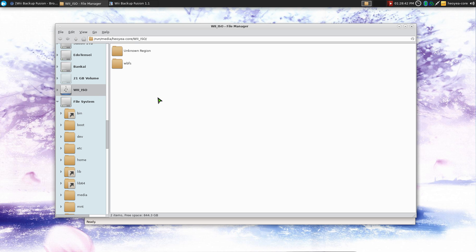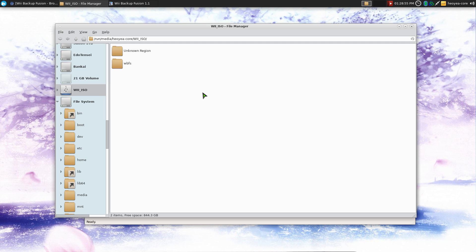Now in this hard drive, this external hard drive, which is a FAT32, you want to create a folder called WBFS. This is really important because if you don't create this folder and put your files in there, it will not read it once you use USB Loader GX on your Wii. So very important. You have to create this folder.